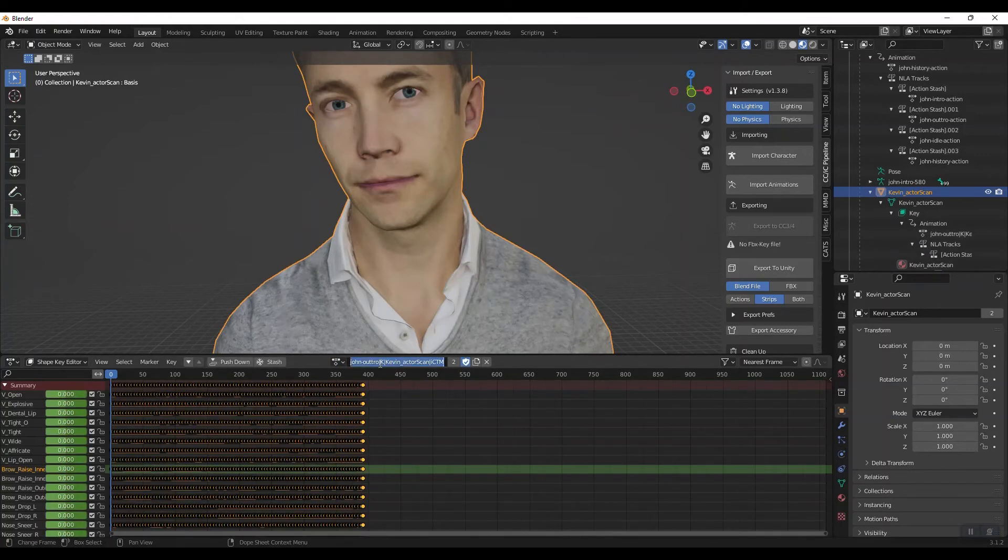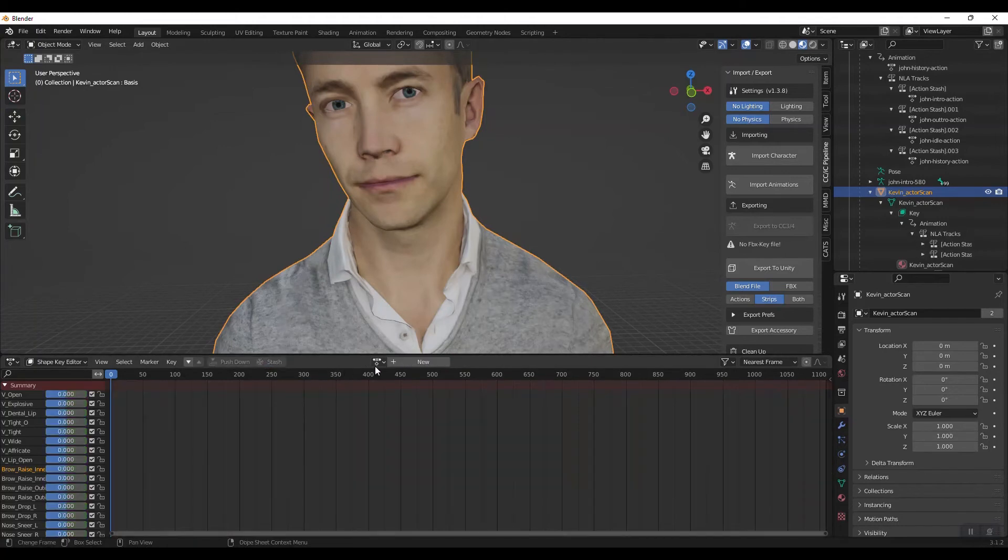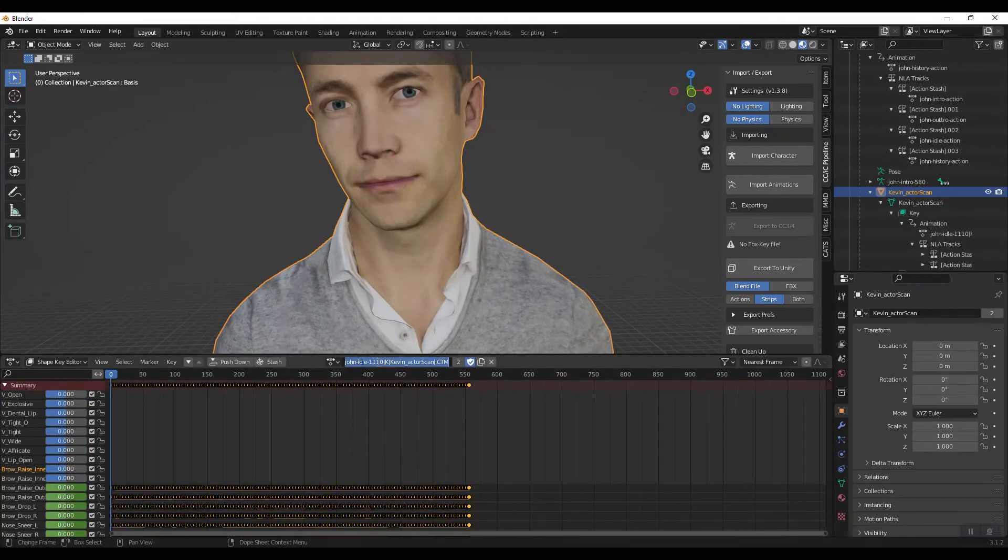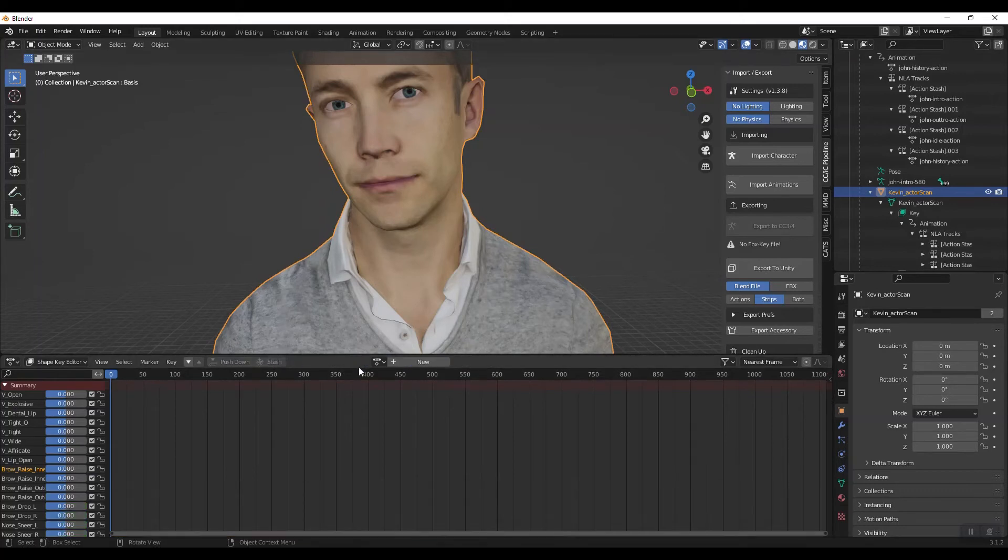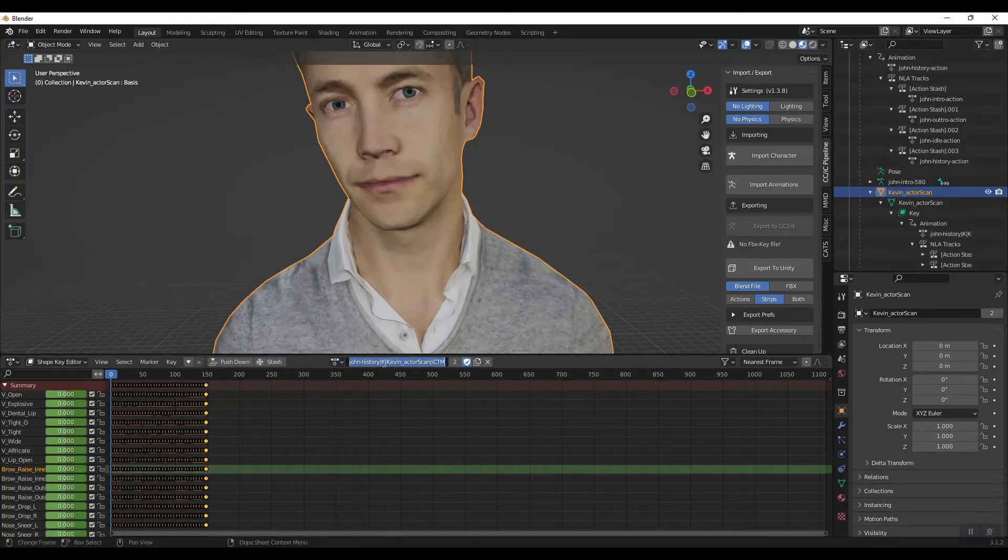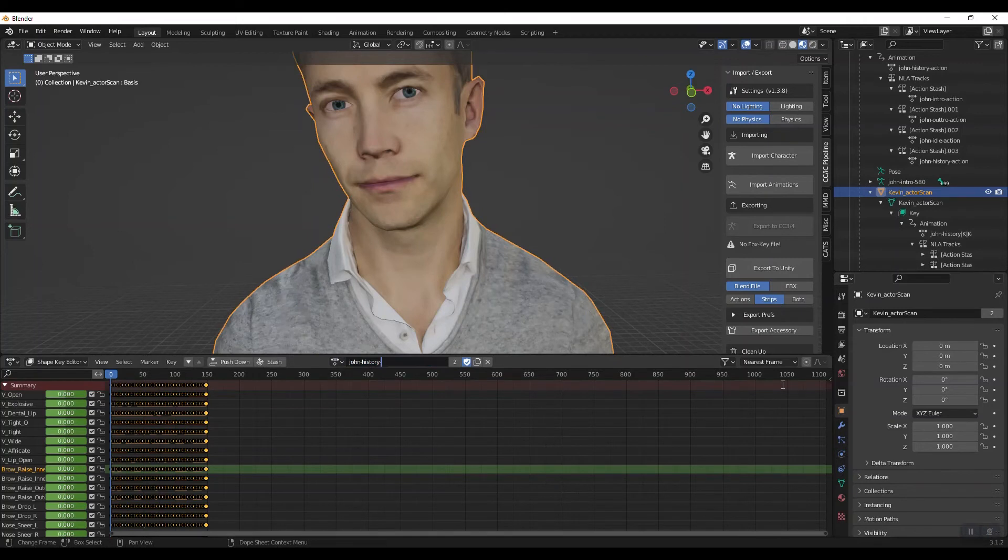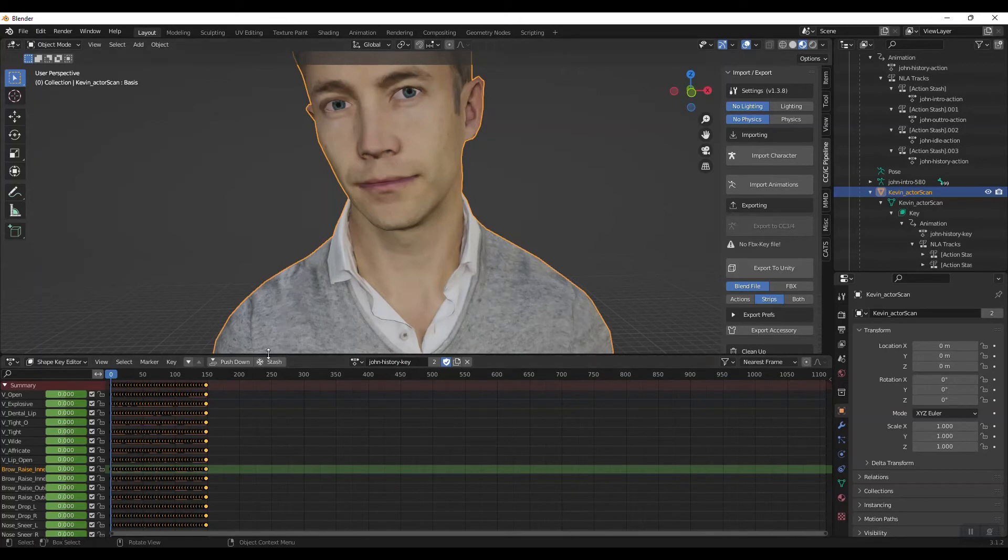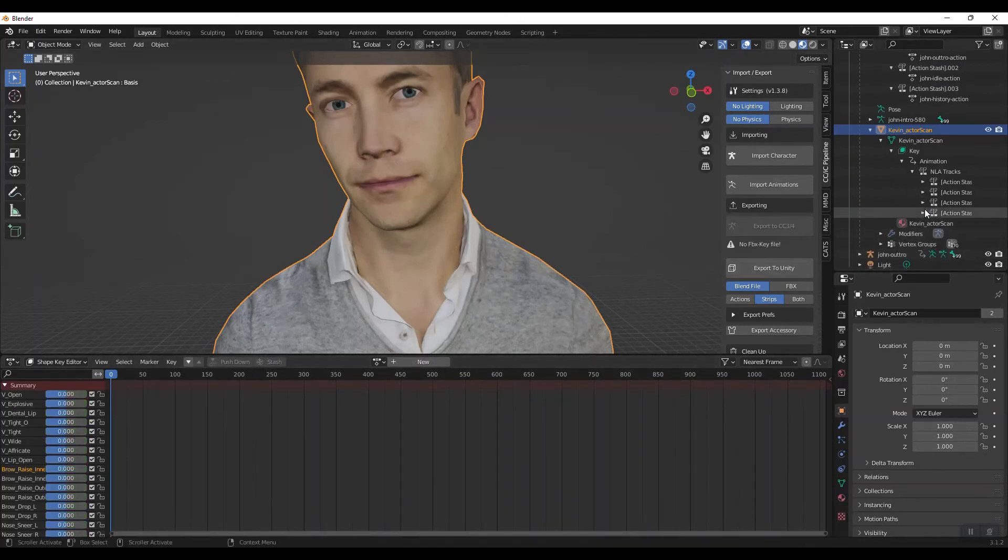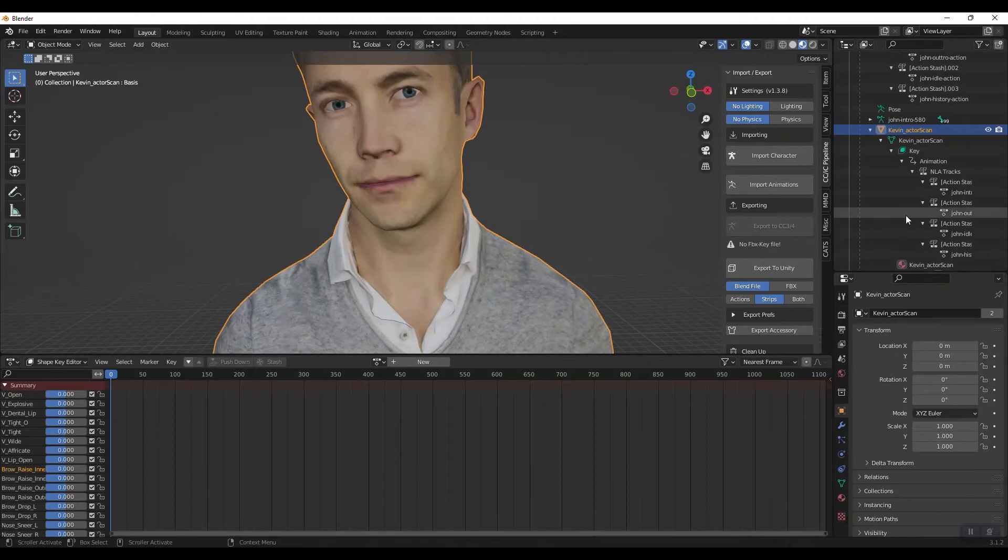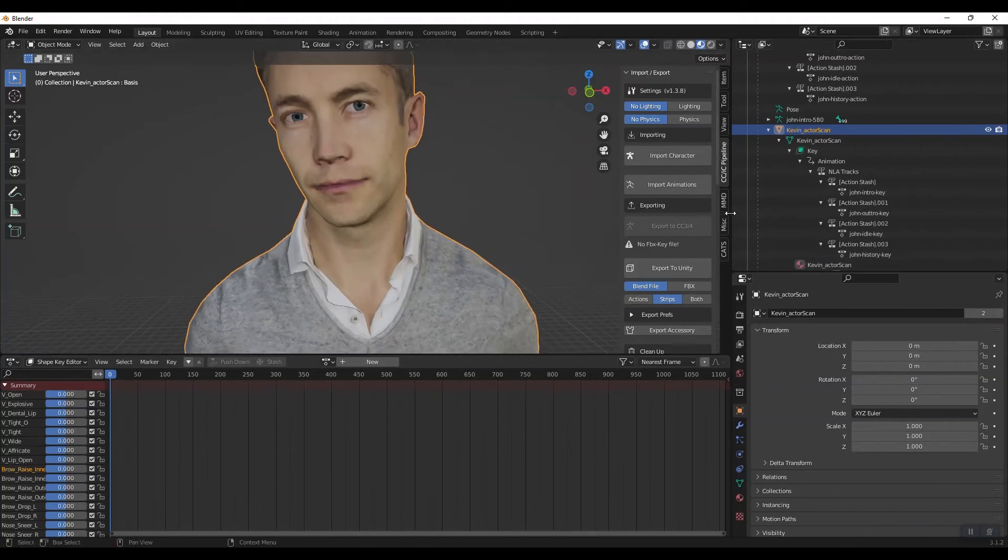Outro key, stash it. Idle key, stash it. And the reason I'm renaming these is they're a lot easier when it comes to actually programming in something like A-Frame where you need to know the name of the animation you want.